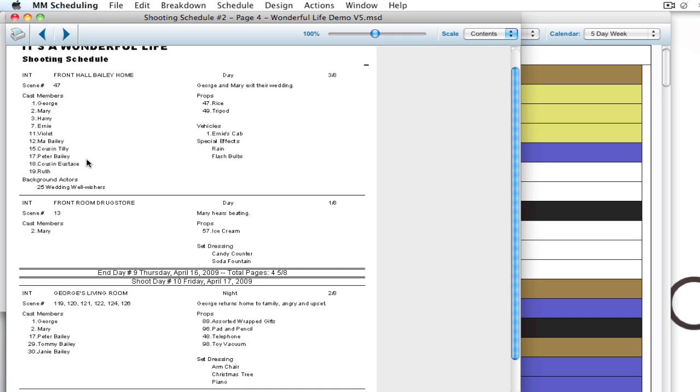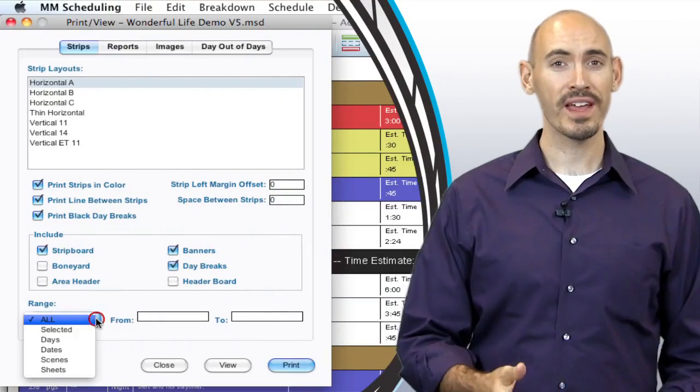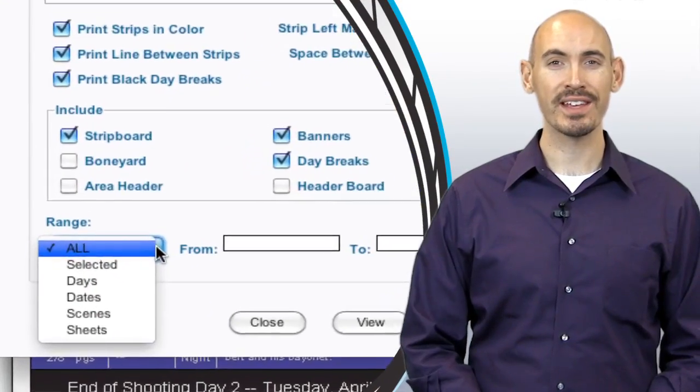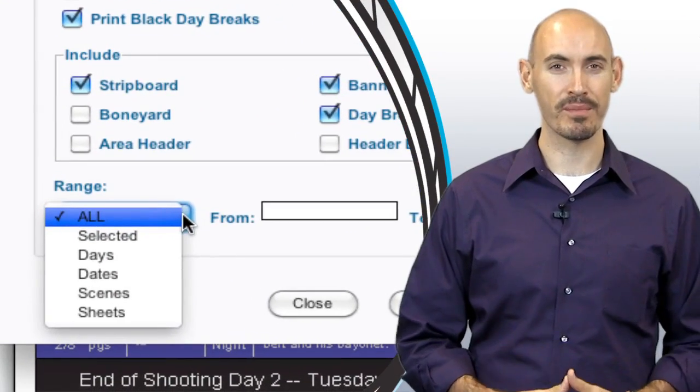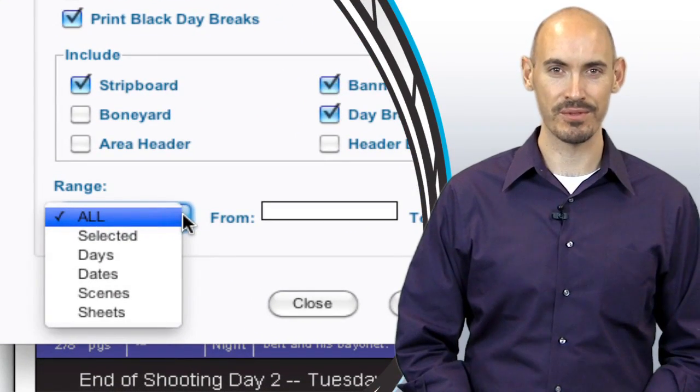So that can be really helpful if you're trying to give out information on a specific element. So hopefully that helps you understand how to get more specific information out of your schedule.